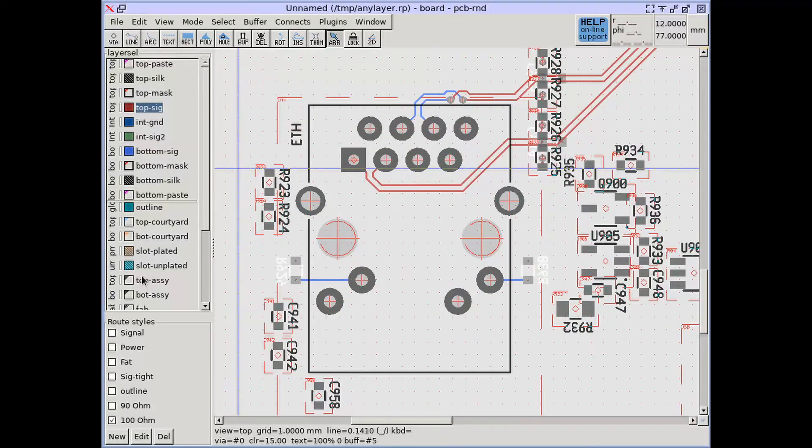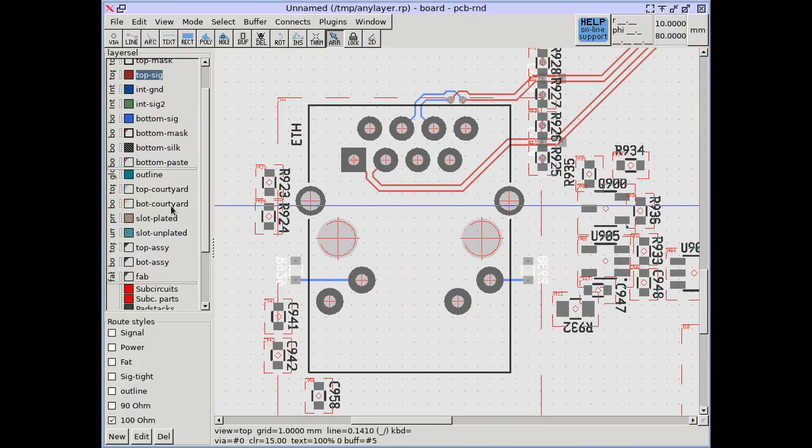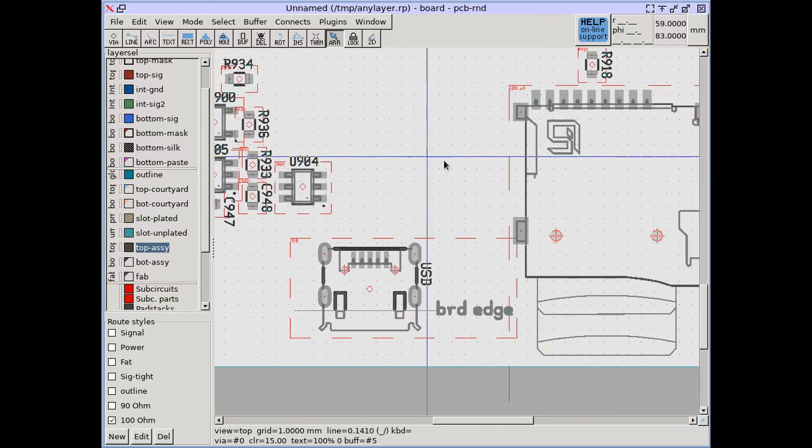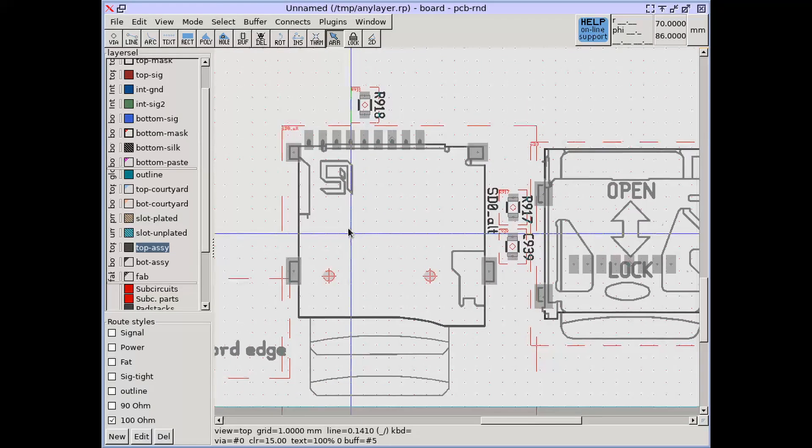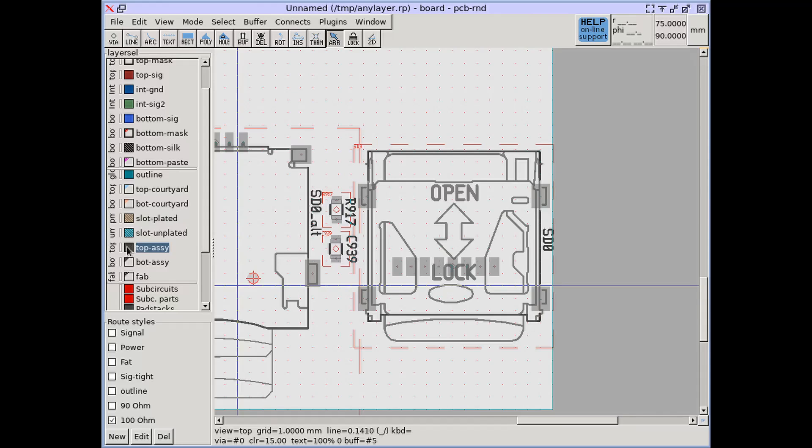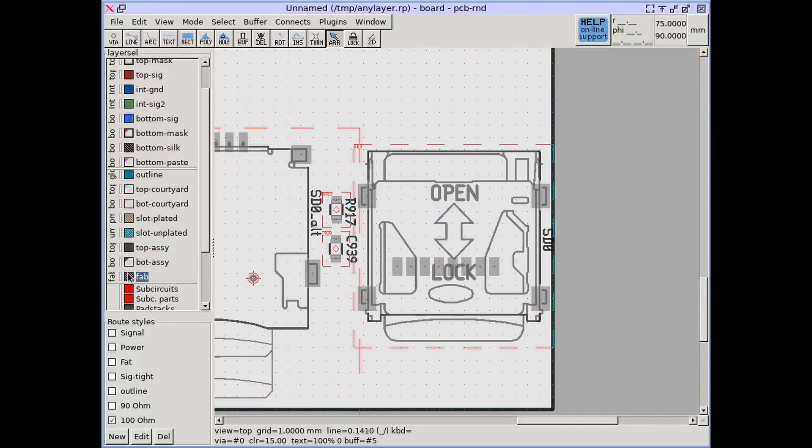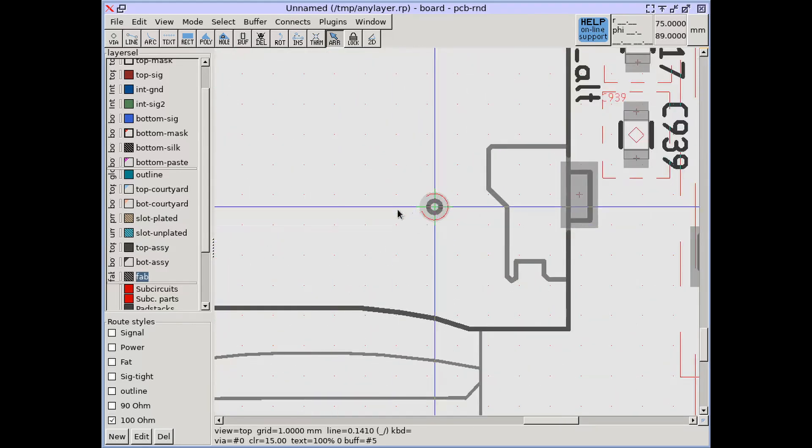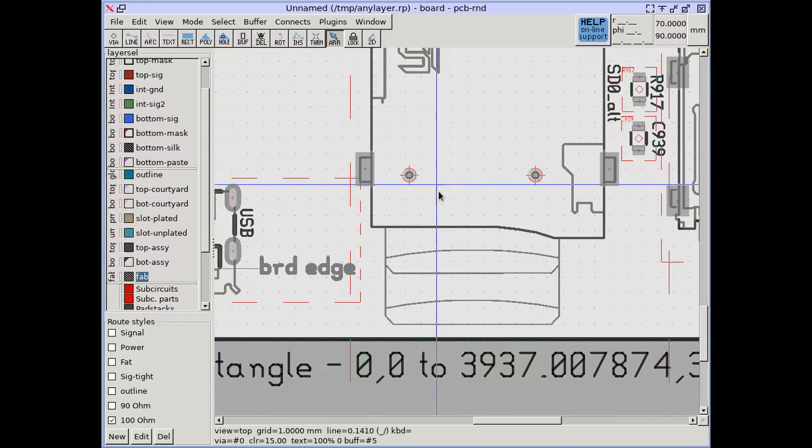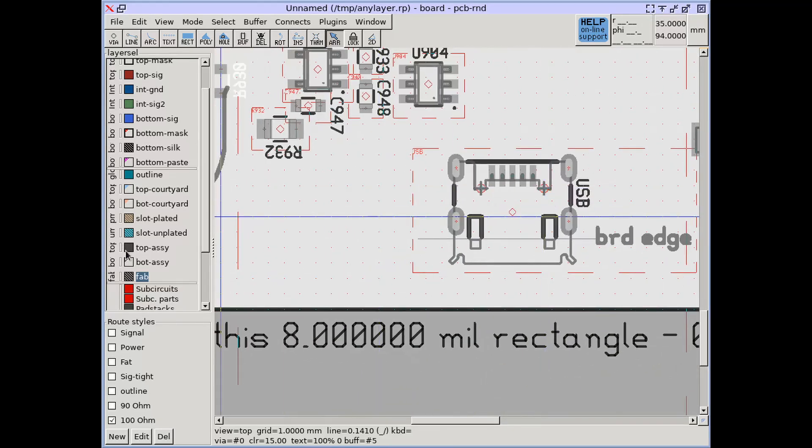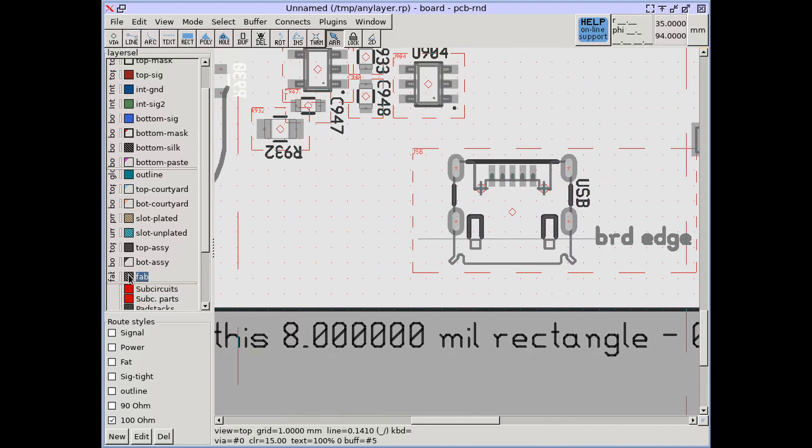A modern board file has many layers besides the traditional copper and silk layers. Documentation layers like assembly and fabrication can help in drilling and populating the board. Assembly drawings typically come from footprints while the content of the fab layer is auto-generated.